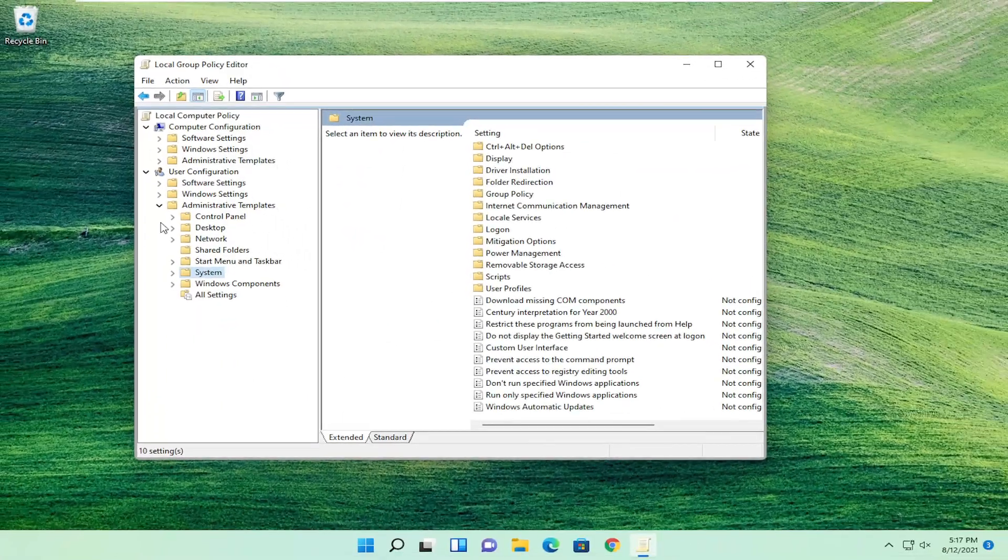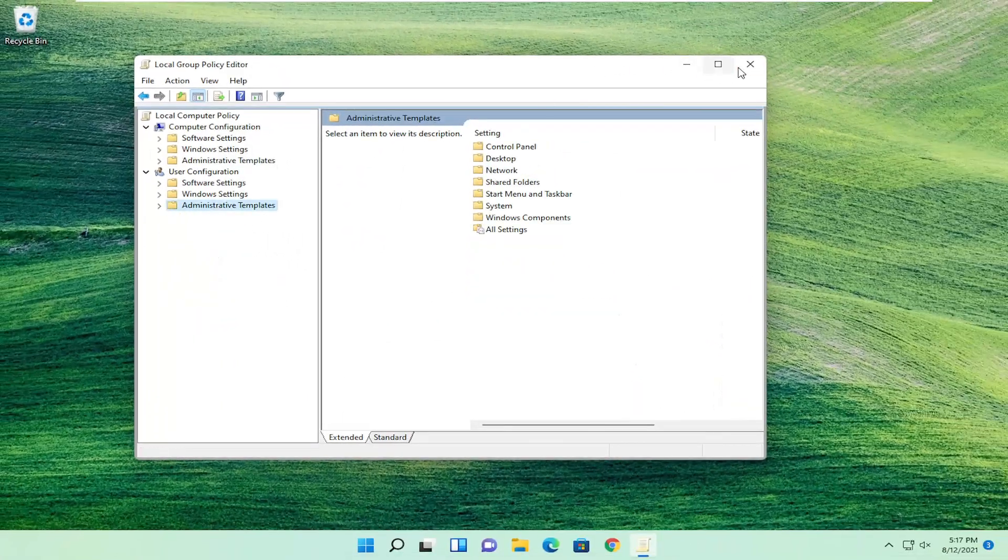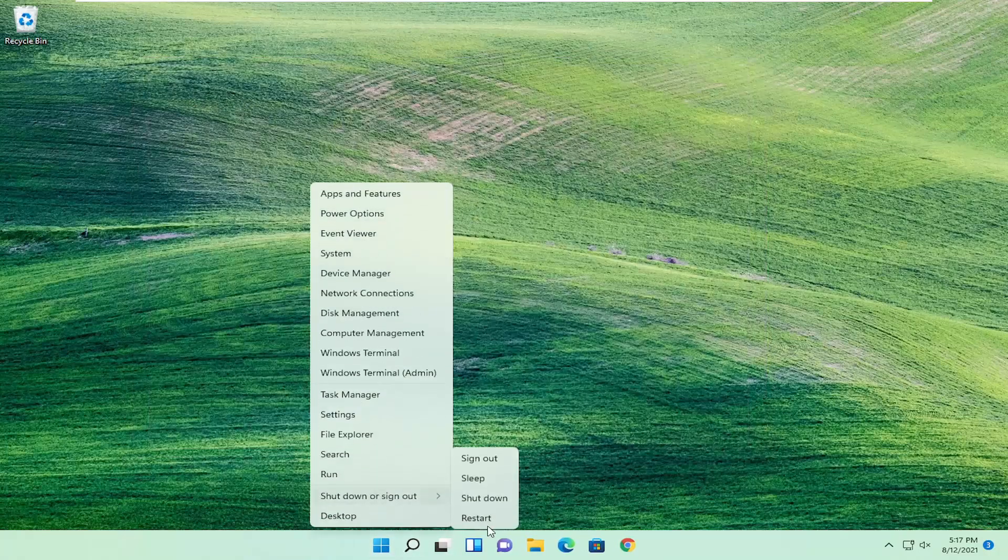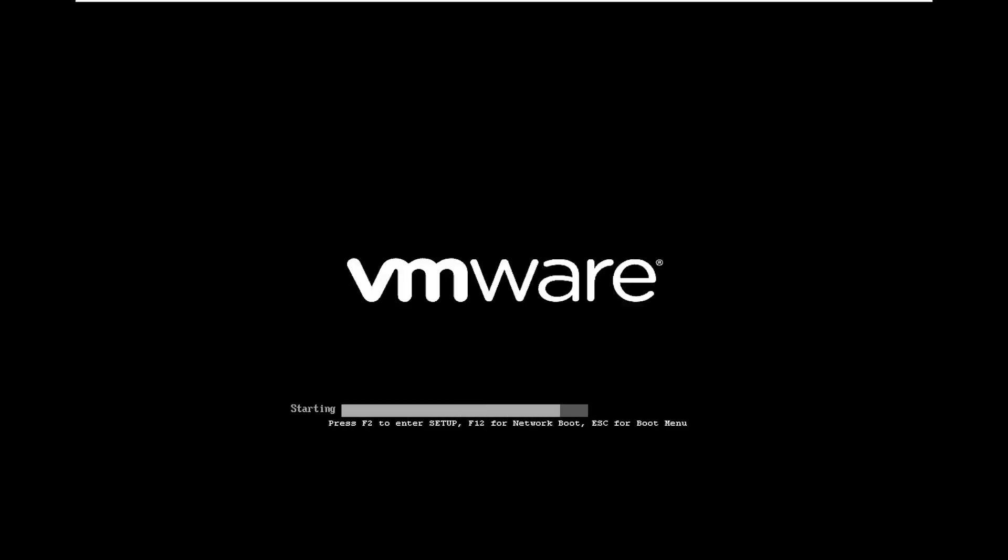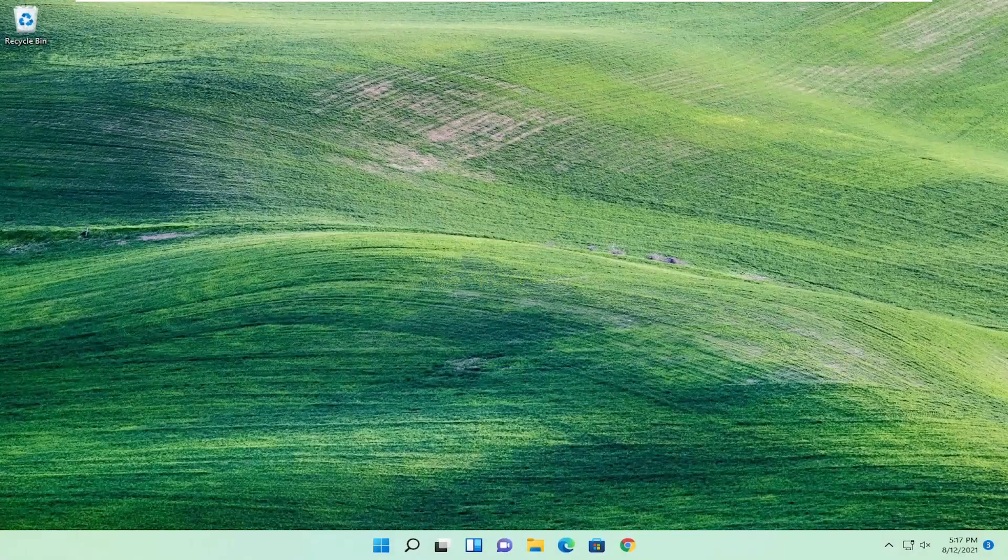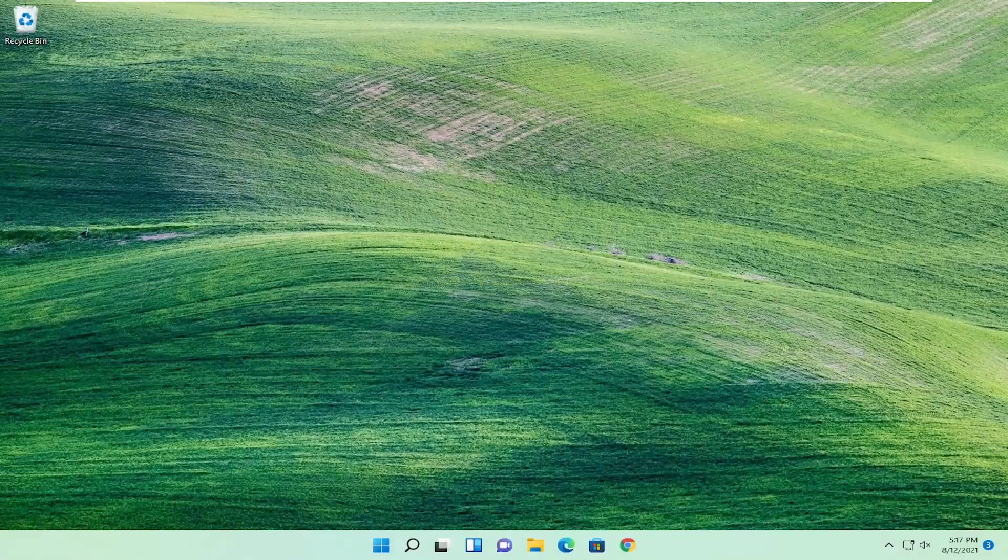Close out of here and restart your computer. And hopefully that should have been able to resolve your problem.